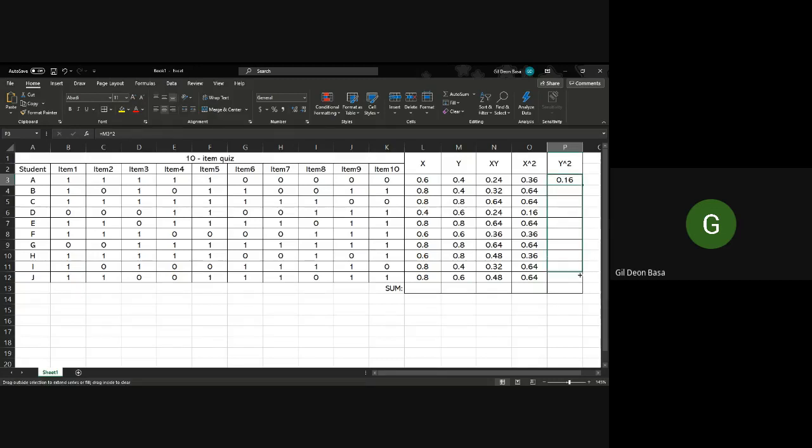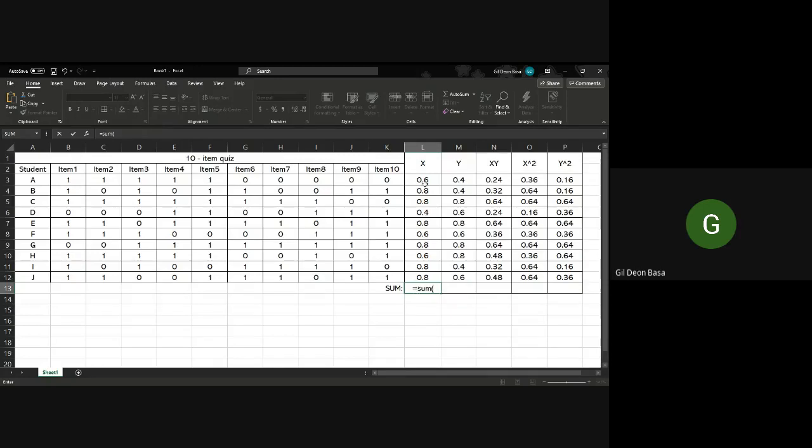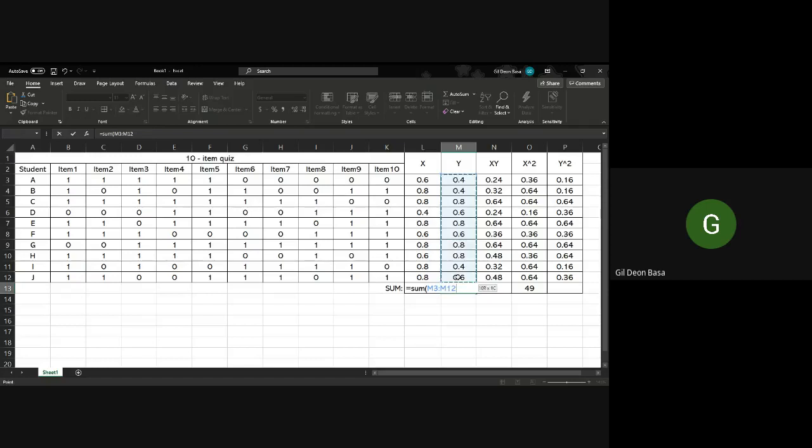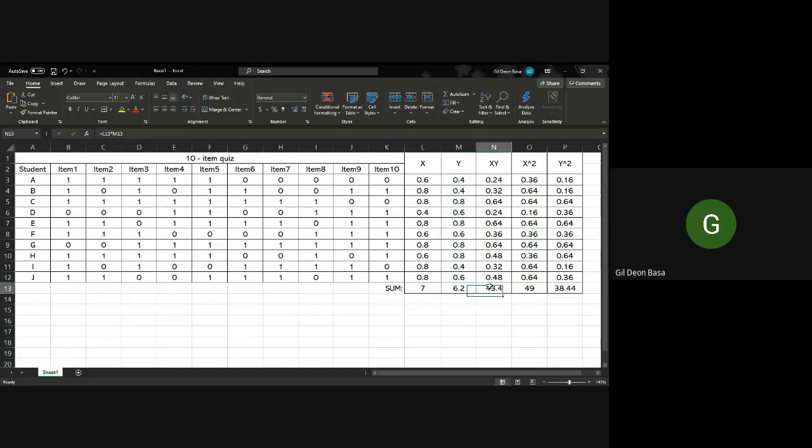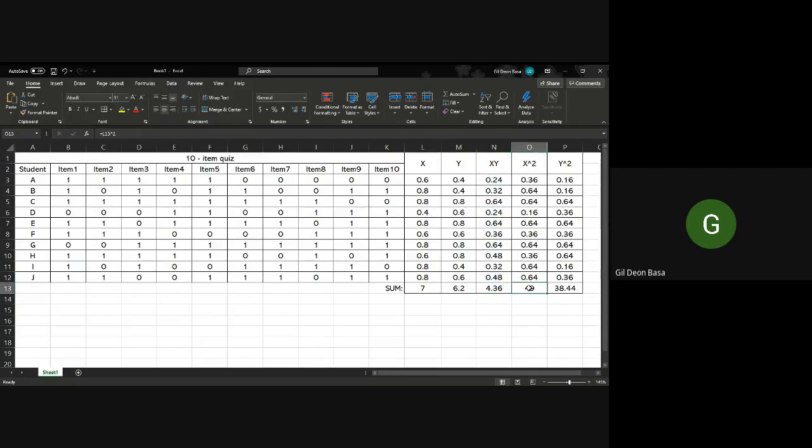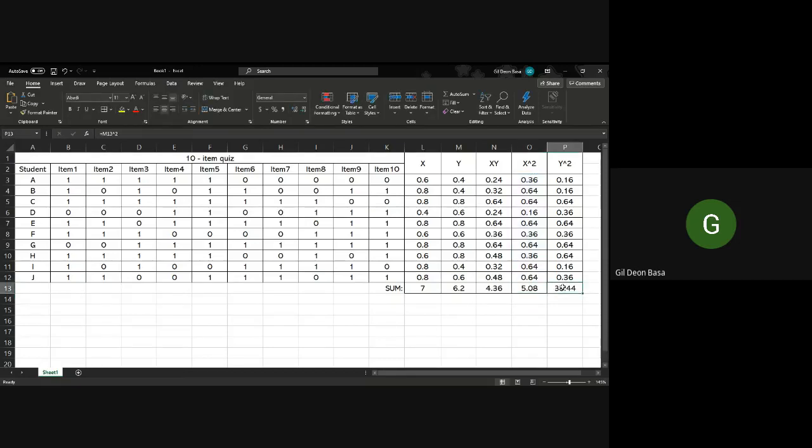After getting that, you get the sum at the bottom. Equals sum of all these X values, close it. For all, you do the same, sum. For Y, sum. For this one, change the formula, it should be equals sum. For this one as well, change it to sum. And for the last column, sum.